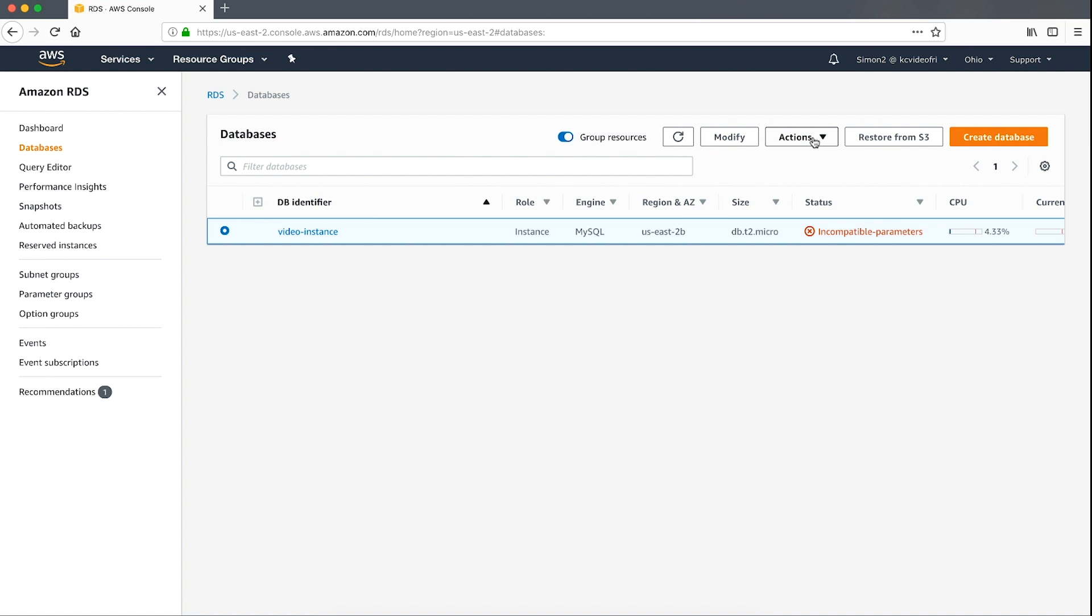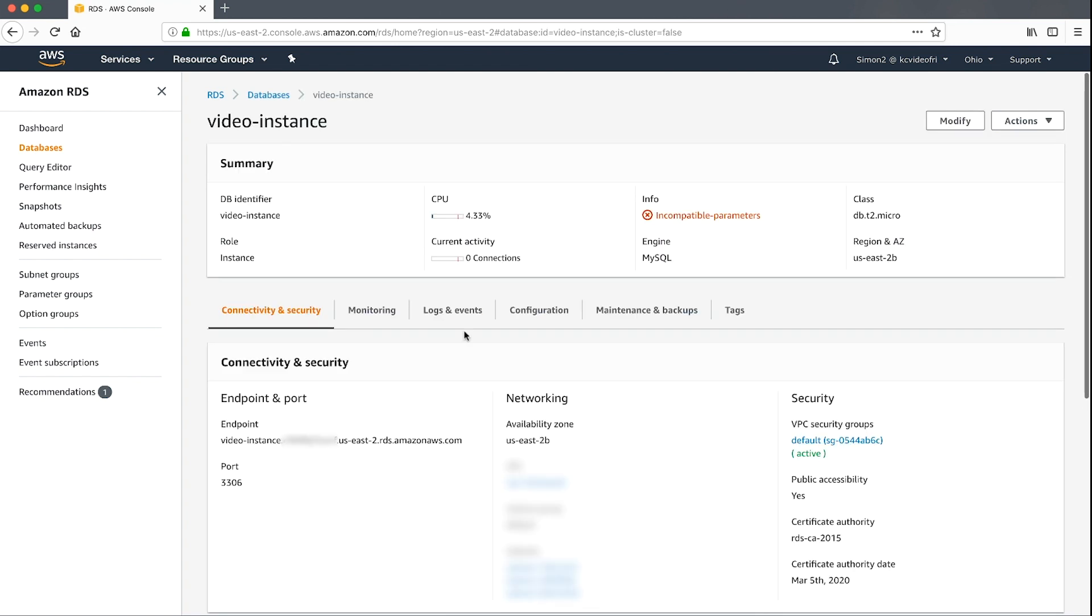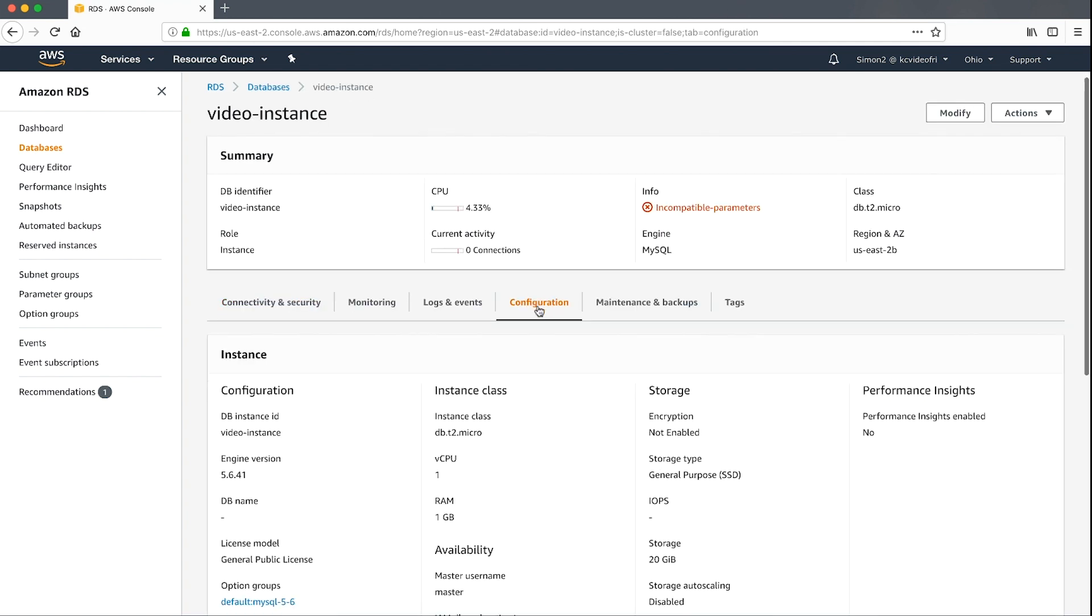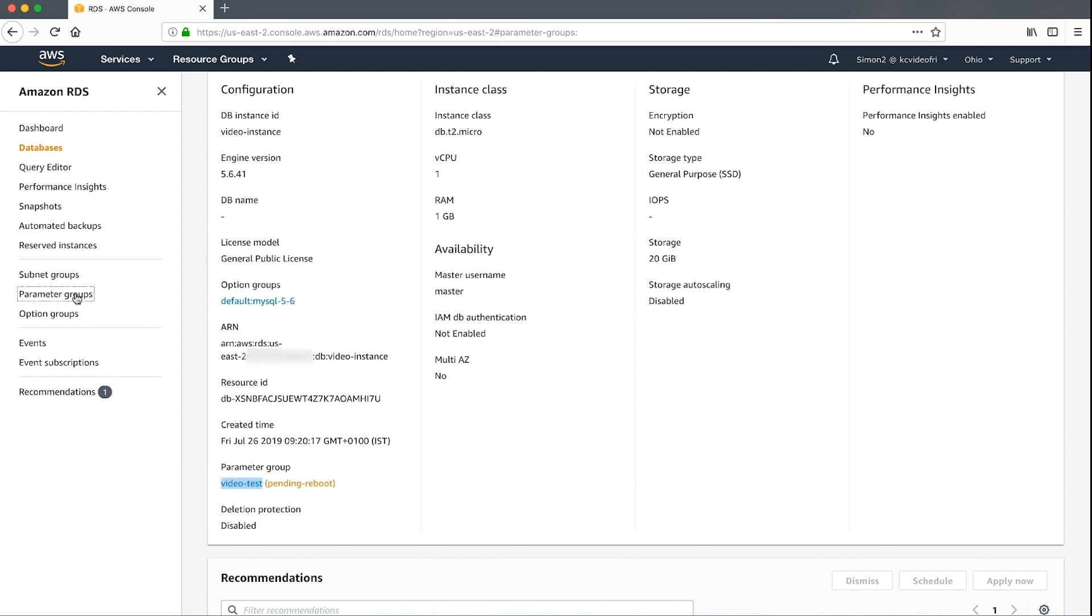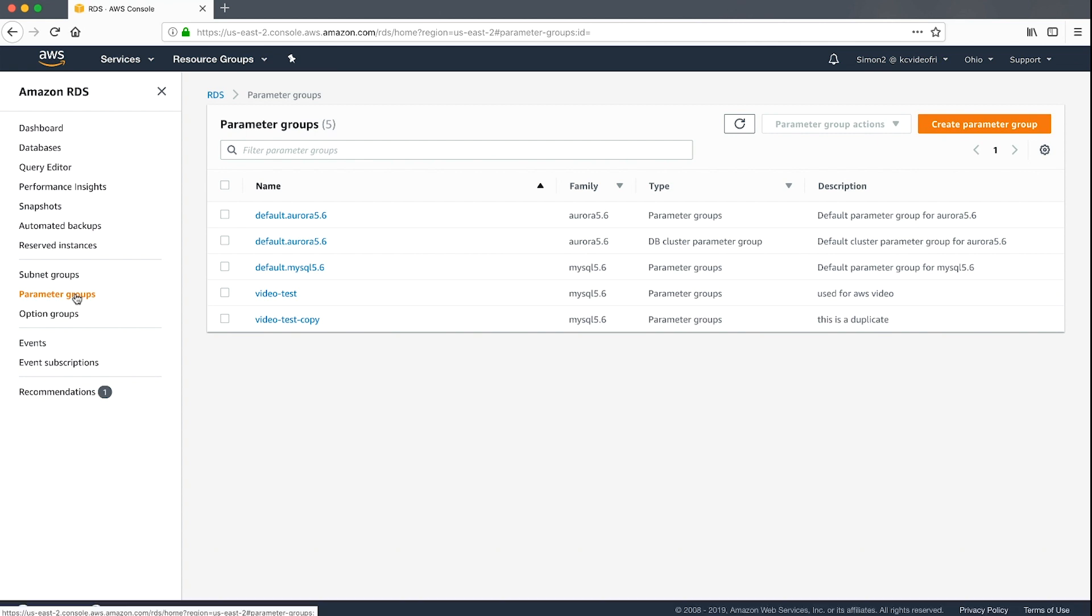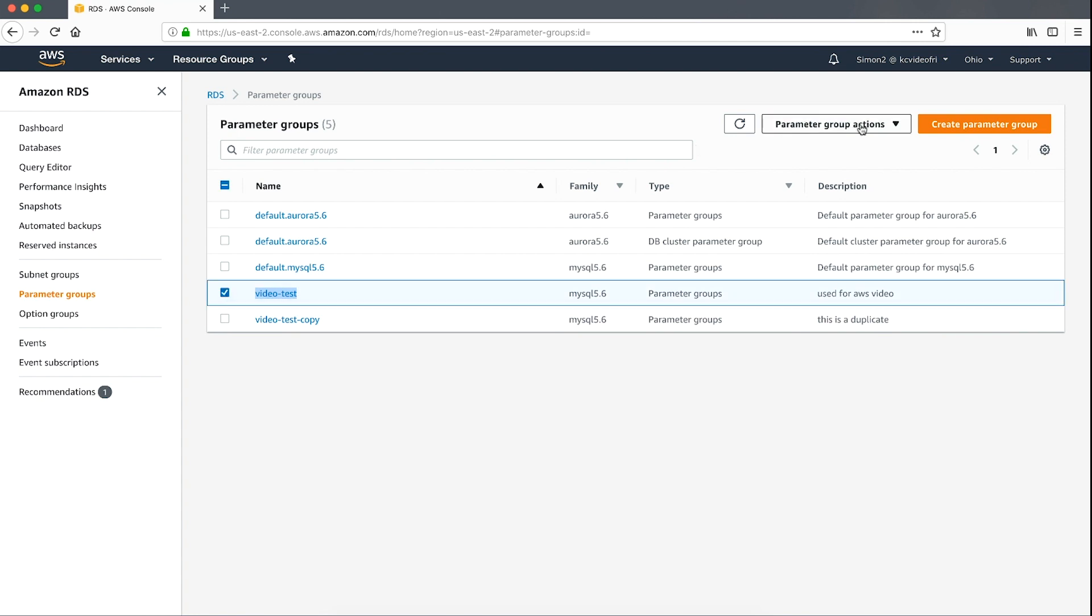Let's start with the easiest approach which is to reset all custom parameters to the default button. Copy the name of the parameter group from the instance page. Select the parameter group from the list or filter by the parameter group name in the search field. Select the parameter group checkbox. Choose the parameter group drop down for the parameter group actions.